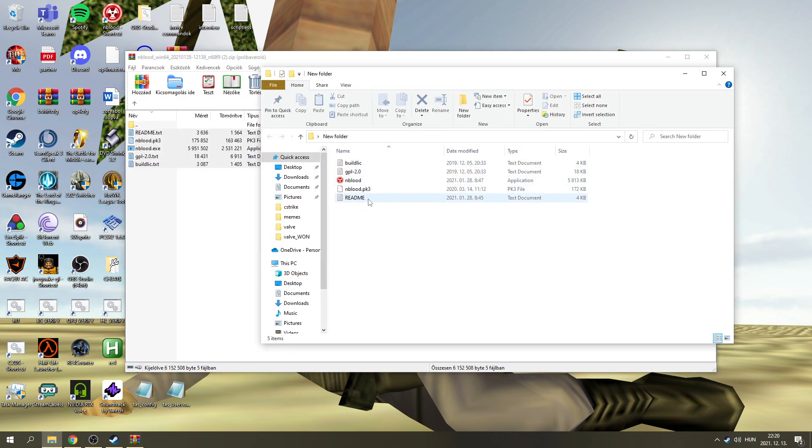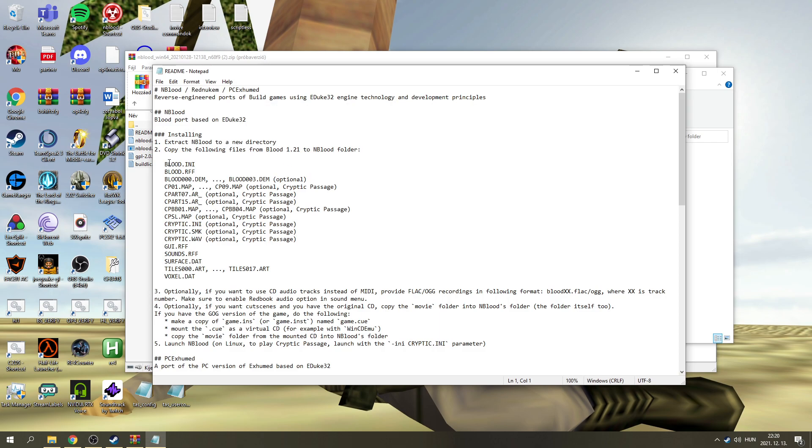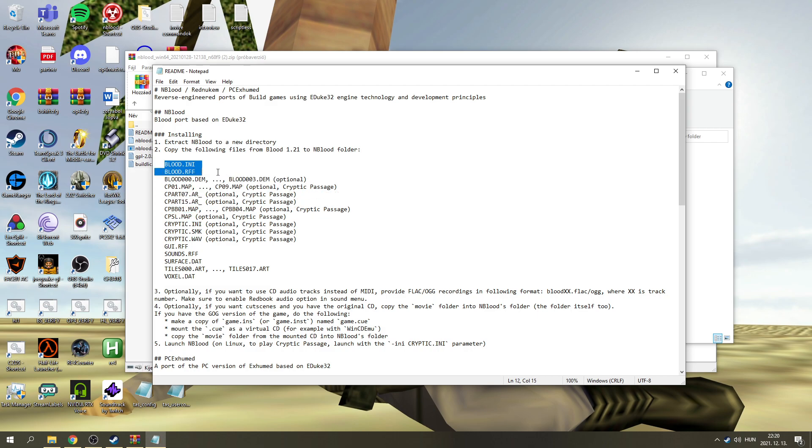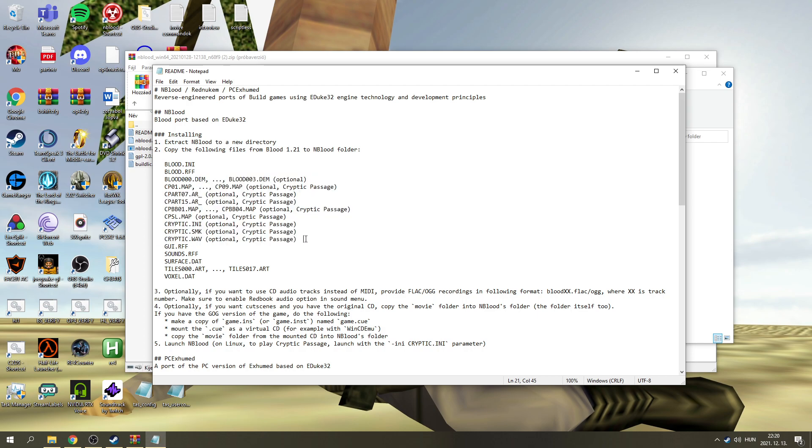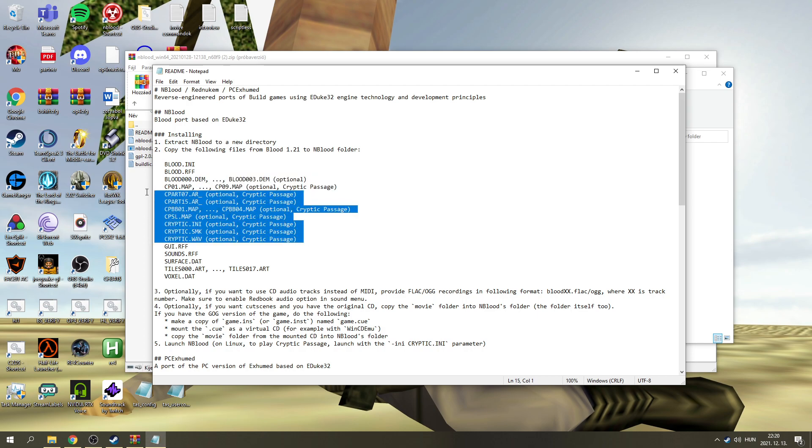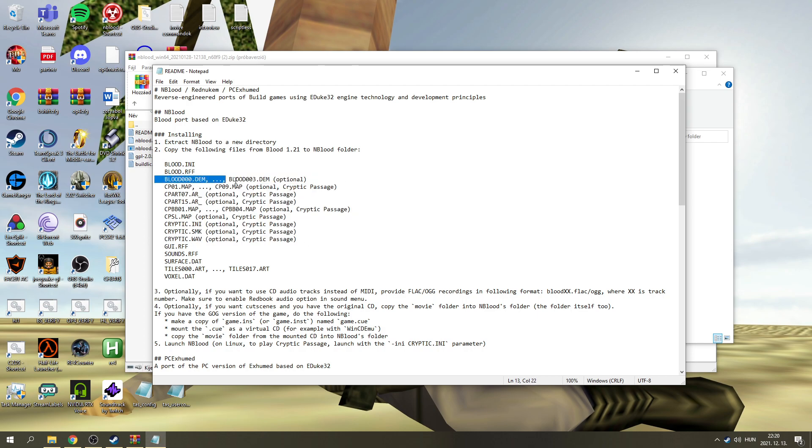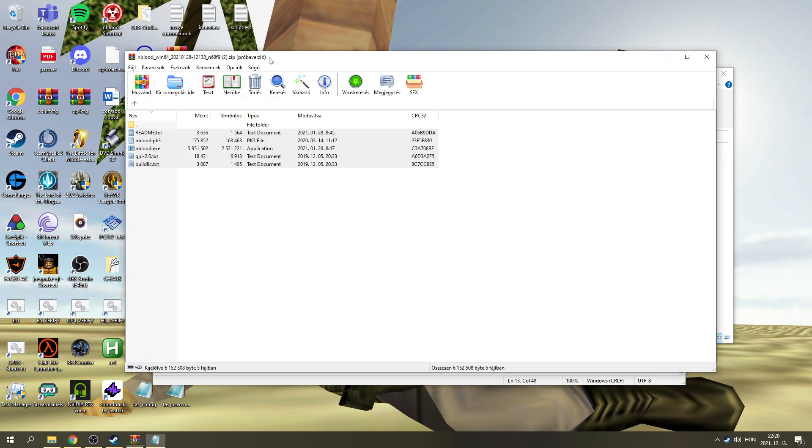And here's a README file from EnBlood. And open up the README file, and it's going to contain all the necessary information, and basically the files that you have to copy over from your FreshSupply installation folder into this folder. These ones are optional. These are the Cryptic Passage add-on files, plus the demos that are playing while you're in the menu of the game. So, anyway...